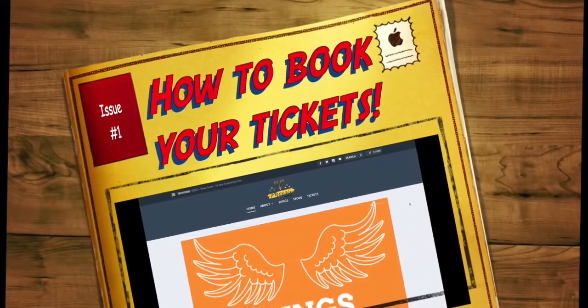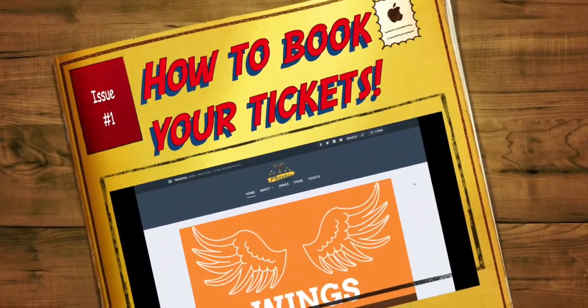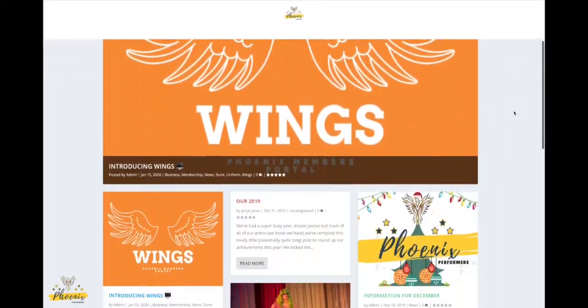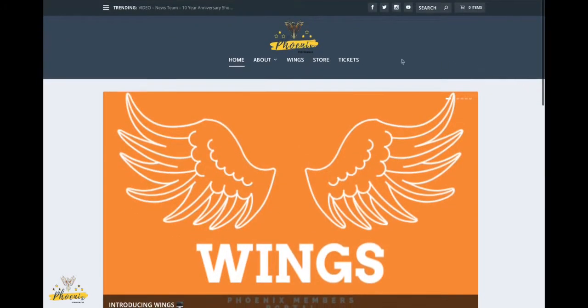Hello, it's Jacob here from the Phoenix Performance, and today I'm going to be showing you how to book tickets from our online box office.